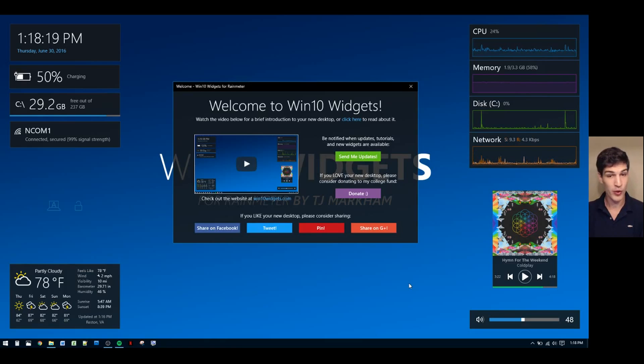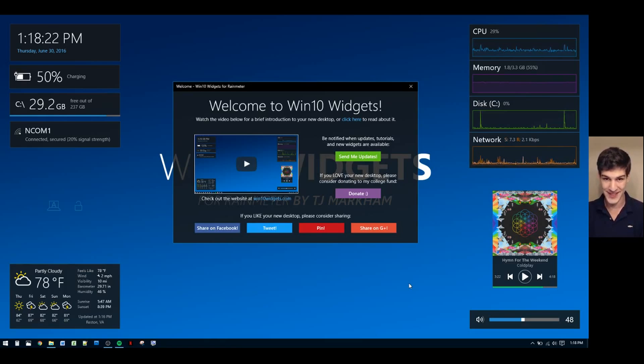That's pretty much it. So everyone have a fantastic day and I hope you enjoy the new widgets.